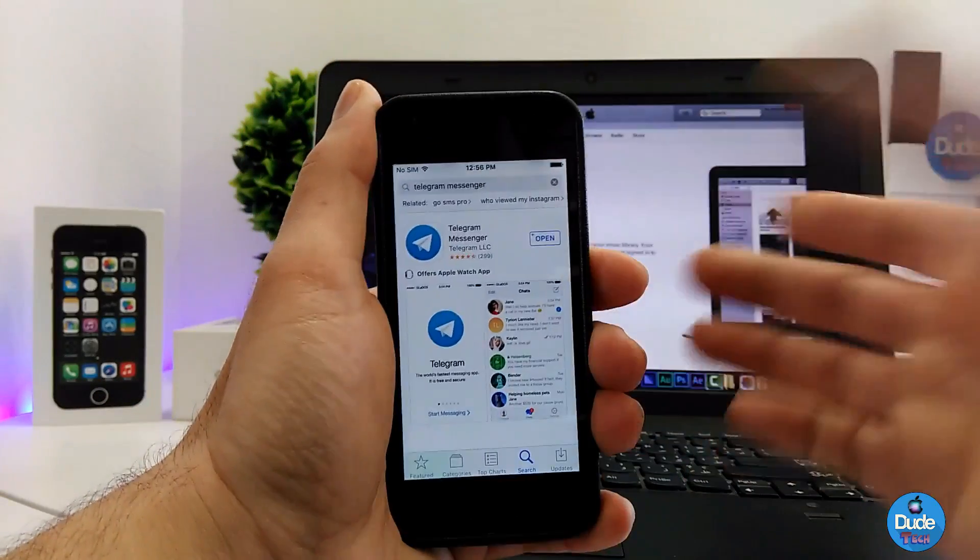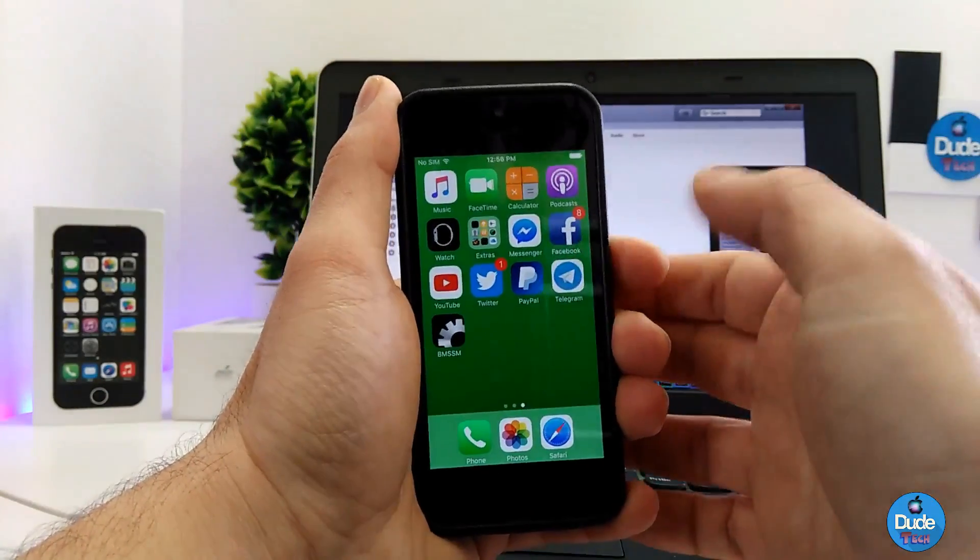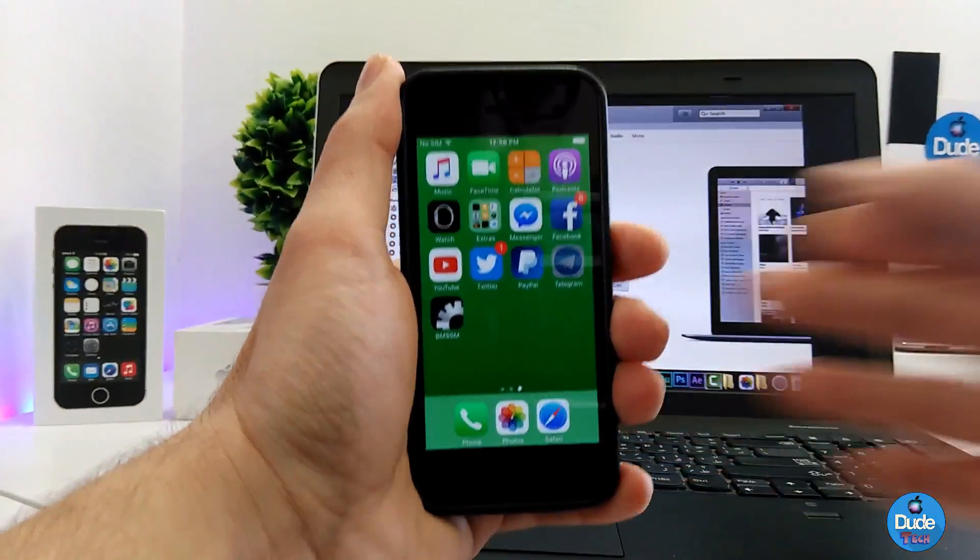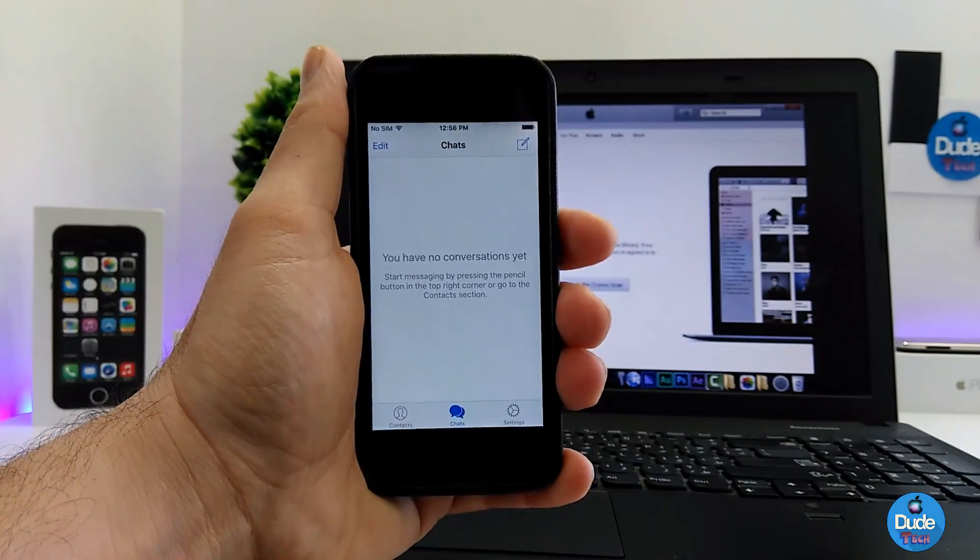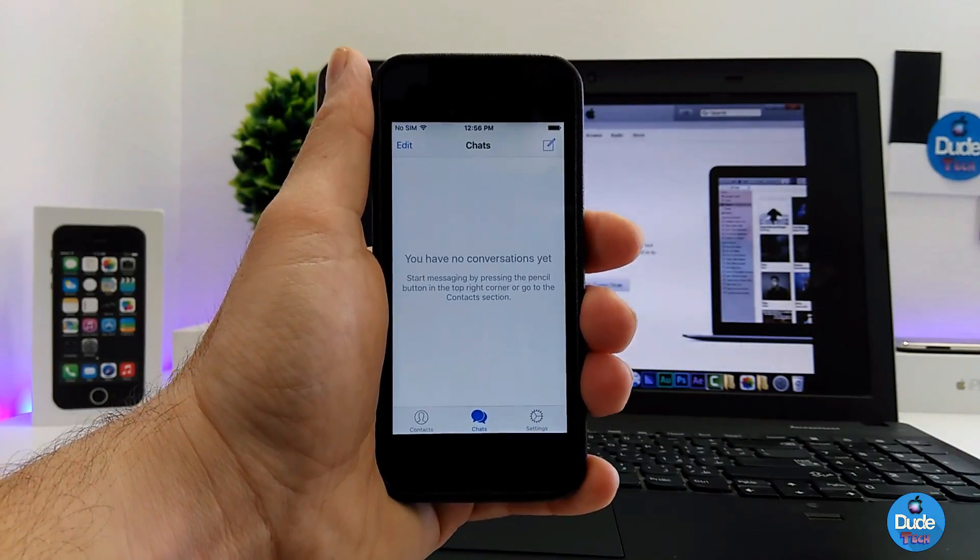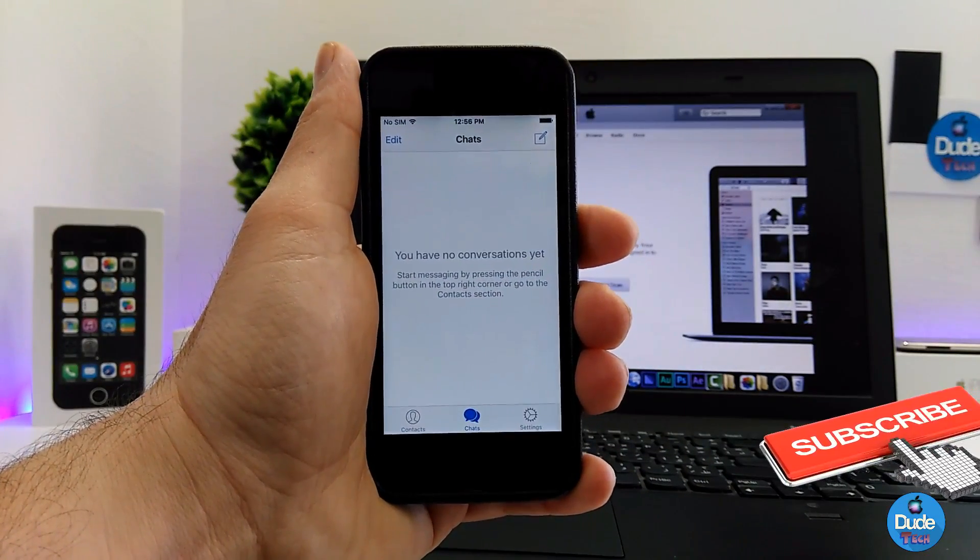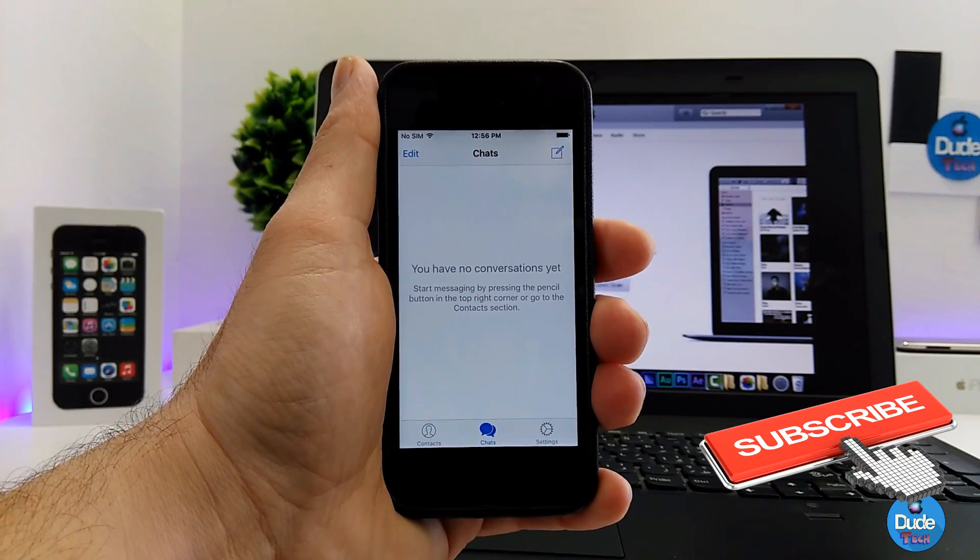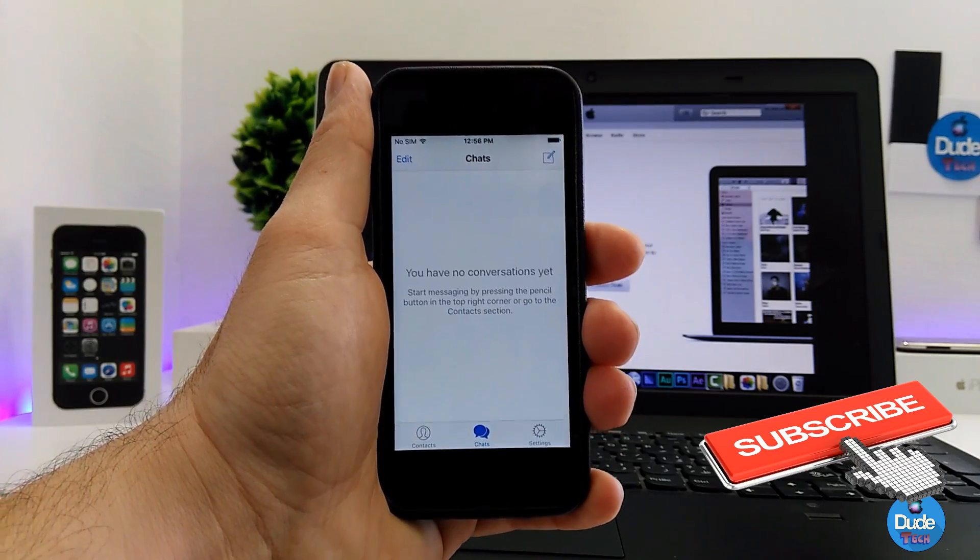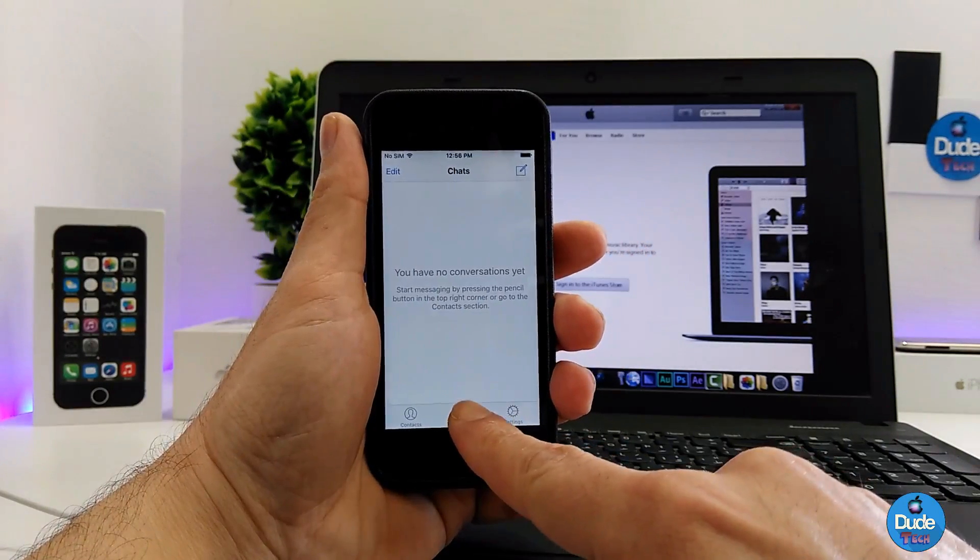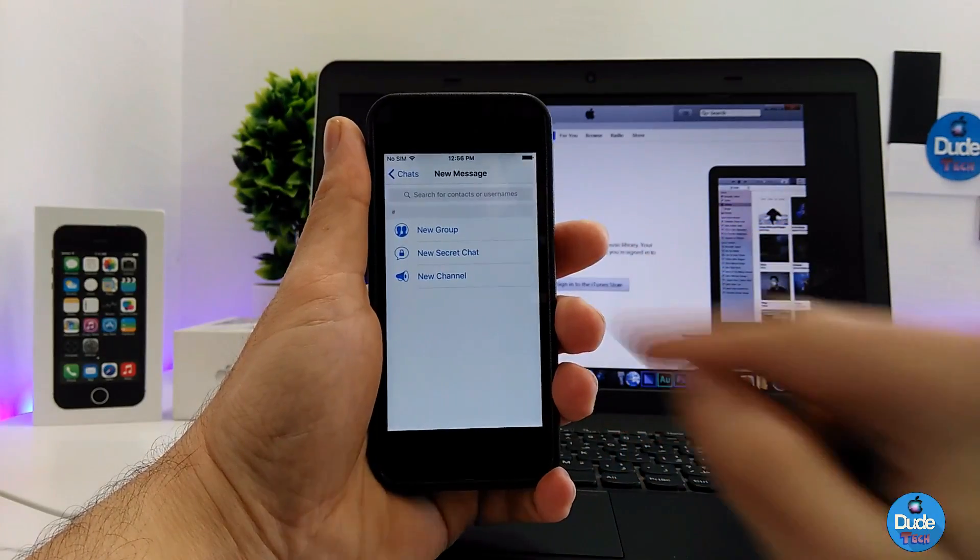Once you download Telegram, go ahead and launch the application. It's gonna be asking you to set up an account, so sign in with your phone number. Then go to chats.